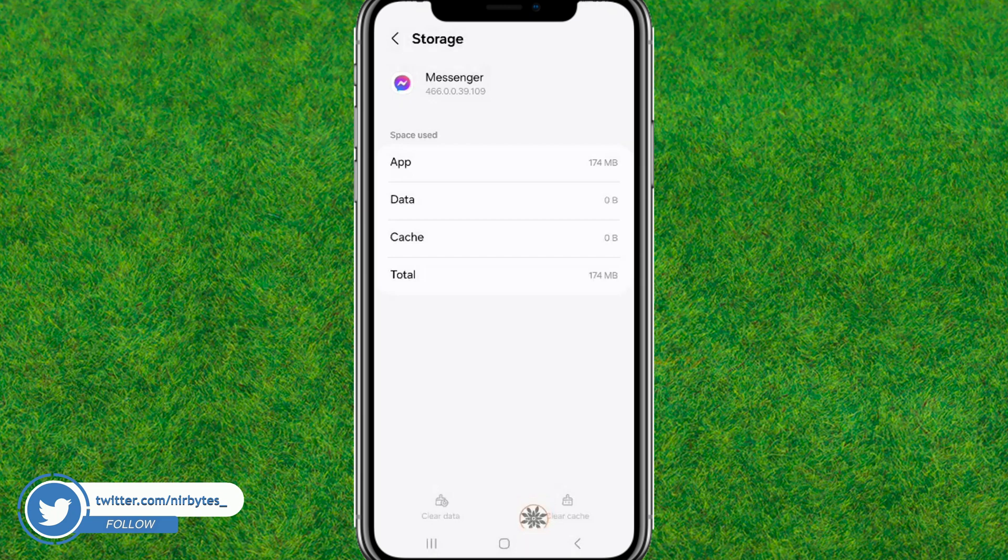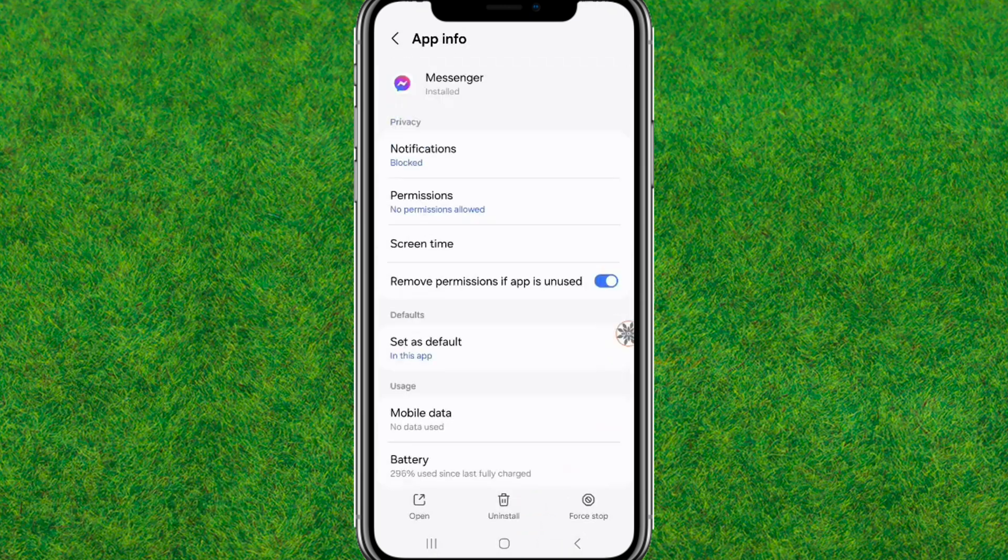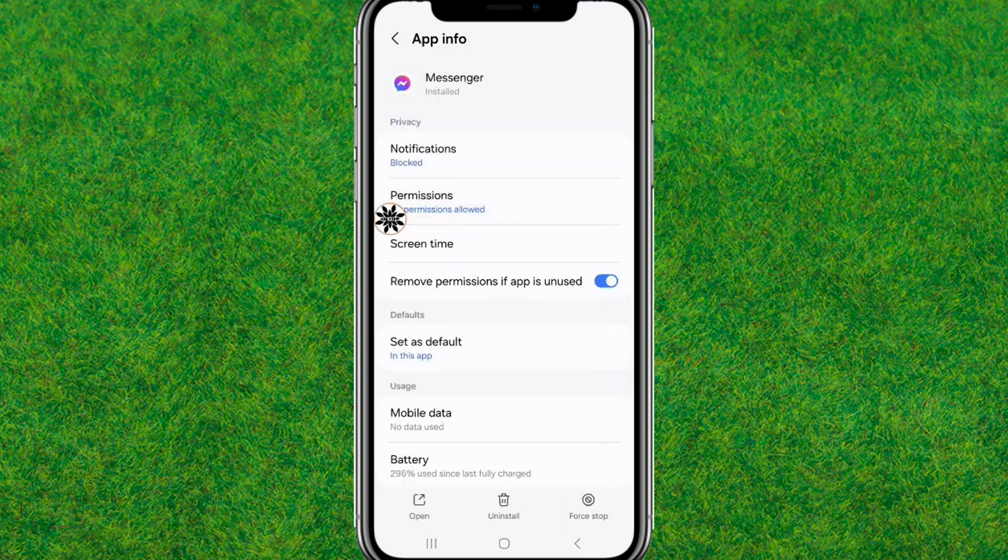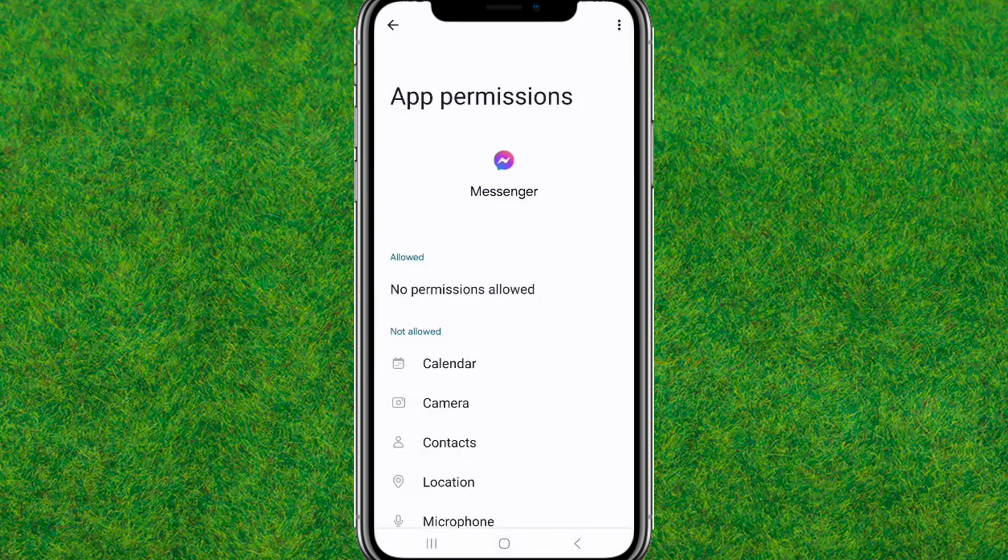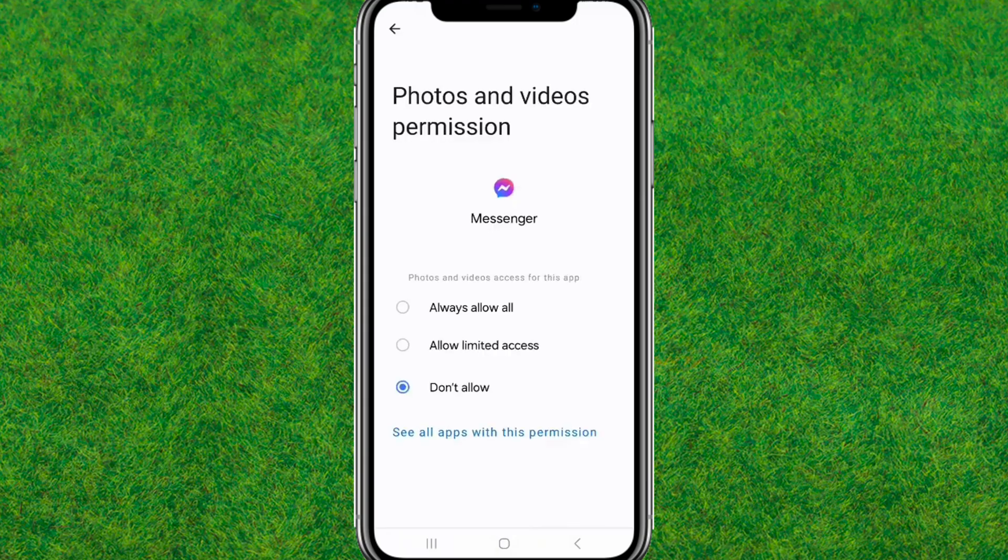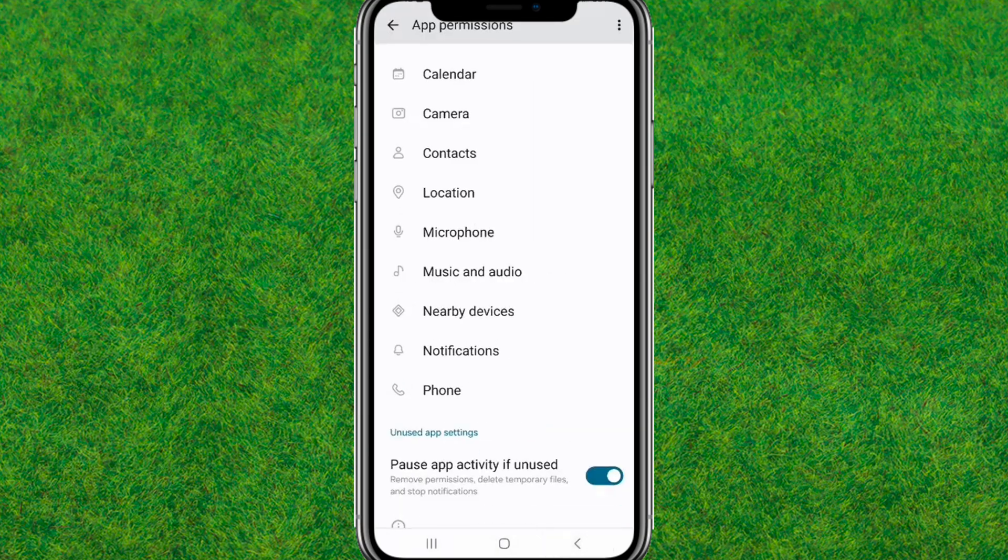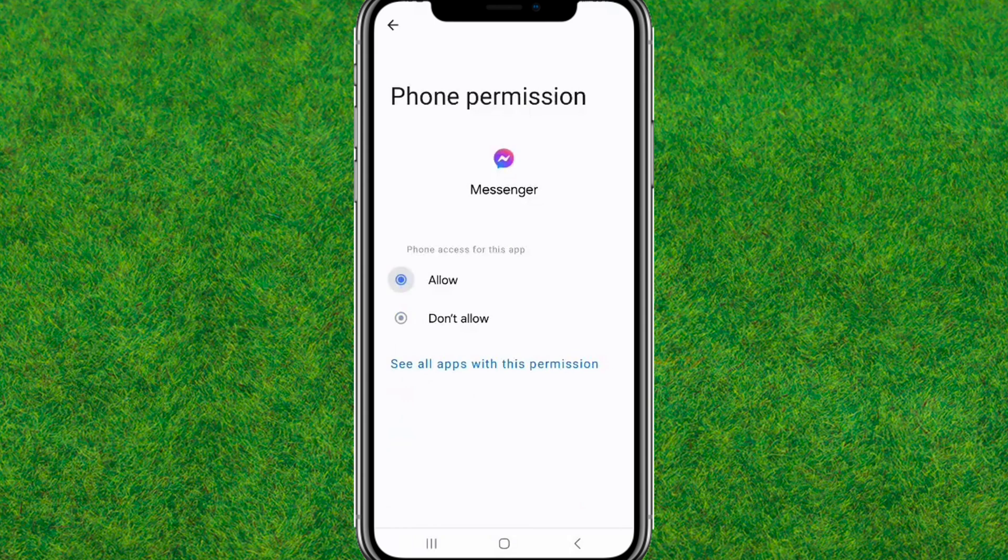After that, go back and you need to reset all the permissions that are required to run this Messenger application. You can see all the permissions that are required to run the Messenger.